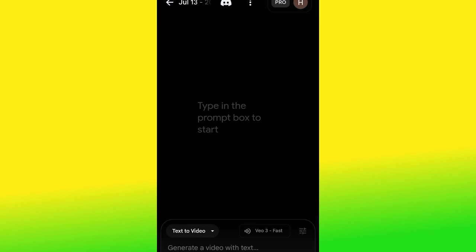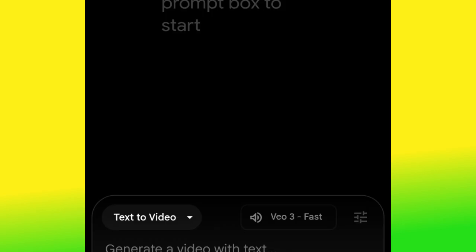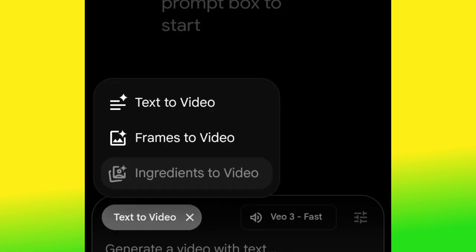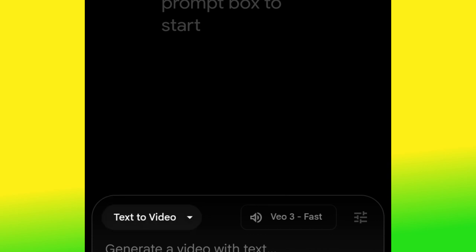If you look carefully you'll see 'Text to Video' — click it and you'll see three options: Text to Video, Frames to Video, and Ingredient to Video. Text to Video is simply writing a prompt to generate a video. Frames to Video is when you want to convert a photo to video. Ingredient to Video is a combination of both — you upload a video, write the text, and also upload audio to generate a video.